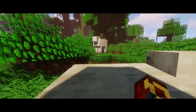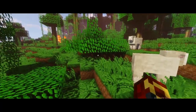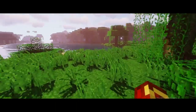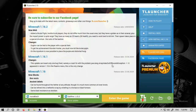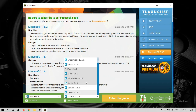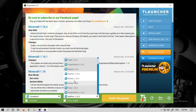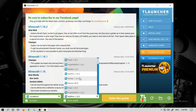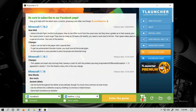First of all, you have to open T-Launcher. I will open it here. From my previous video you will know that I have recommended version 1.15.2, which is the Optifine version.